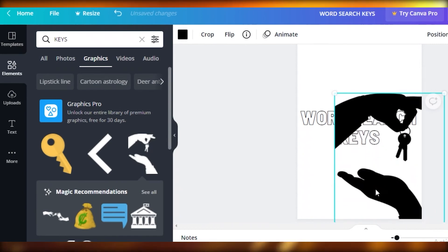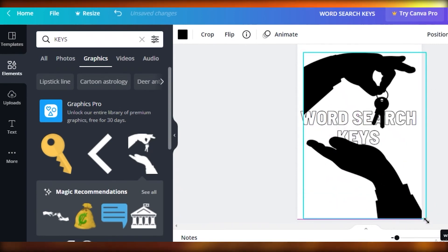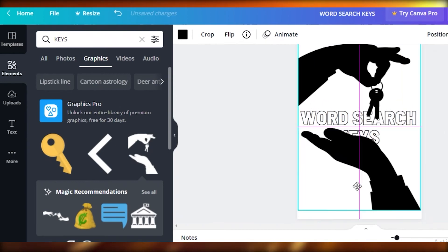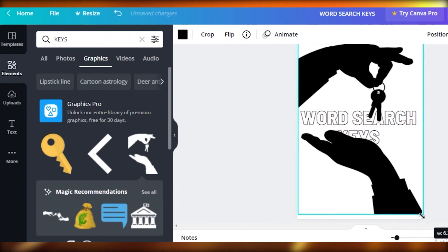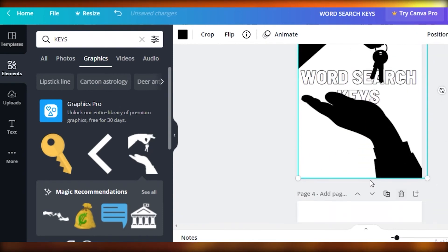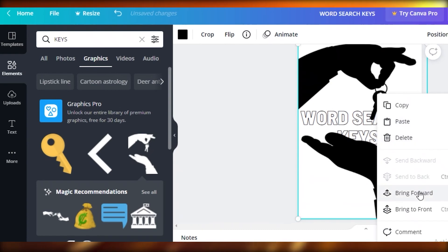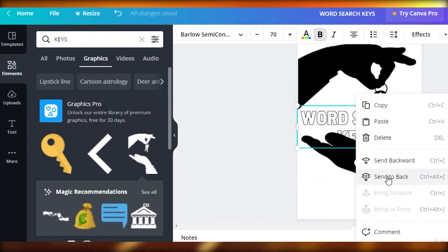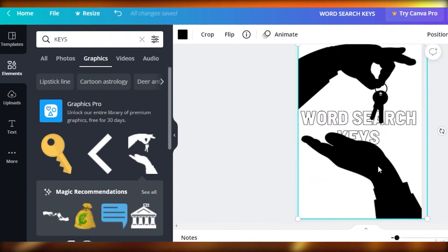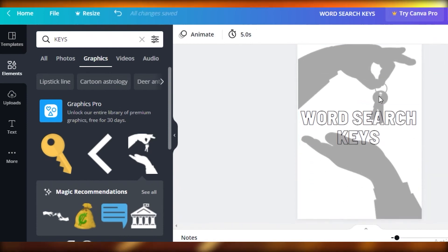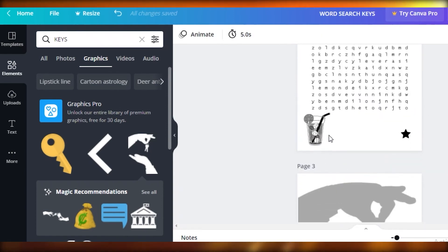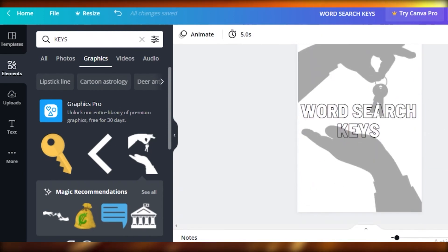Expand the graphic. You might be wondering it's blocking the text — don't worry. Once the graphic is expanded with the hand at the bottom of your page, move the text to the front, then make the graphic a bit translucent. Like this it's going to be nice and transparent, and you can see the text through it. It looks really nice — and that is how easy it is to create your word search puzzles.